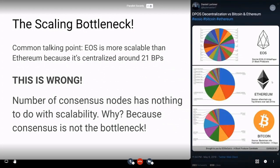Let's go over the scaling bottleneck — what are these proposed solutions actually trying to solve? You may have heard the talking point that EOS is more scalable than Ethereum and Bitcoin because it's centralized around 21 block producers. But this is wrong. As you can see in this picture from Daniel Larimer, EOS has 21 block producers, while the majority of hash rate on Ethereum is controlled by four mining pools, and similarly on Bitcoin.